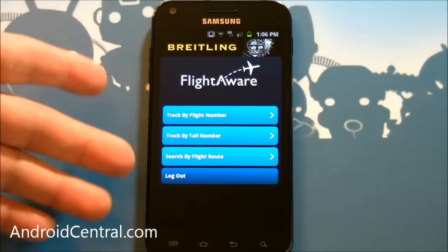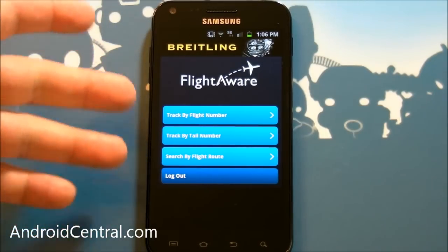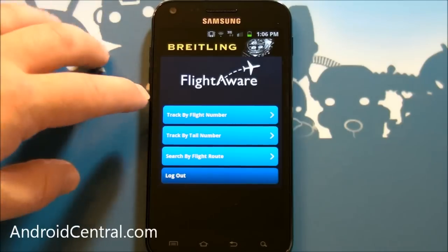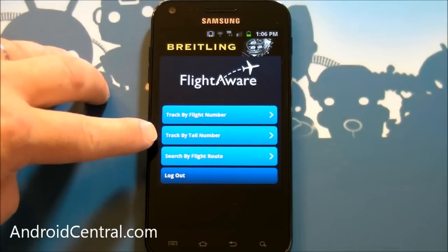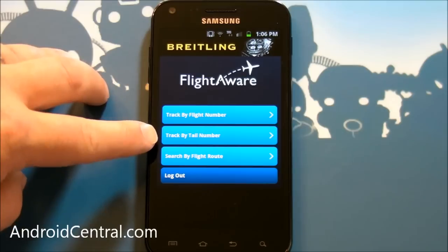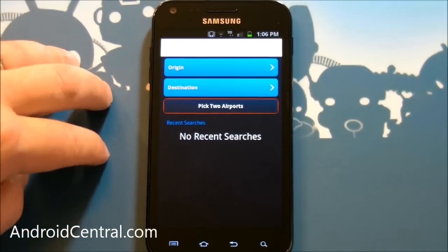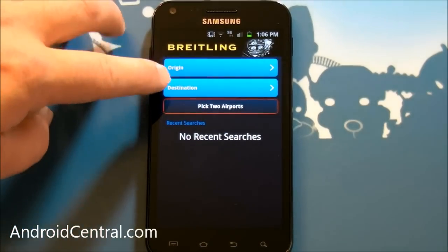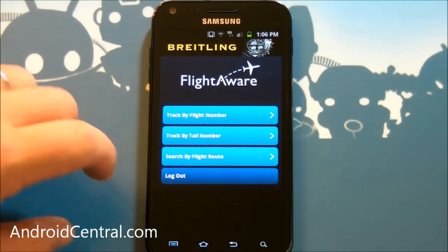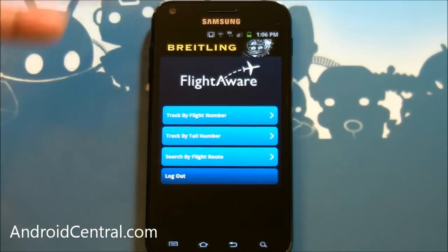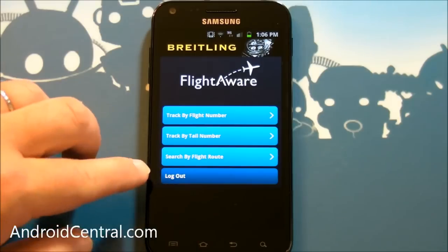When you first start it up, here's what you're going to see — this is the search menu so you can track a flight by flight number, track it by tail number if you know the exact tail number of the plane, or you can do flight route and that's kind of cool — origin, destination. Pretty simple stuff, you can walk yourself through that just fine.